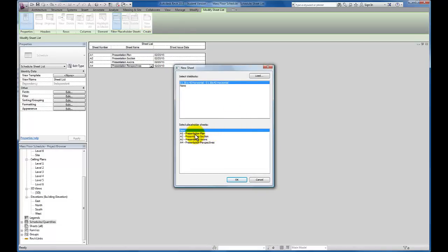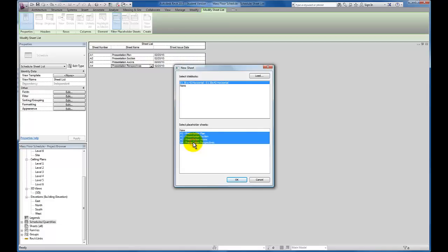And you'll see I can now come down and I can create these one at a time and click OK and come back and forth. But I'm going to just highlight while we're here all four of the sheets. I know that we're going to have at a minimum plan, section, elevations, and perspectives.